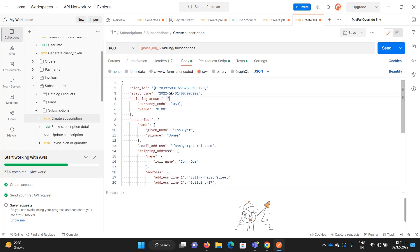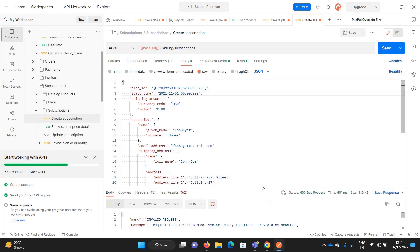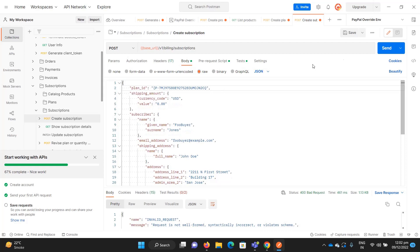If you want the subscription to start immediately when the user subscribes, you can remove the start date parameter. But if you want it to start from a particular future date, you must provide a future date — not a past date, which will give a bad request error. I want the subscription to start immediately, so let me remove it and send the request.